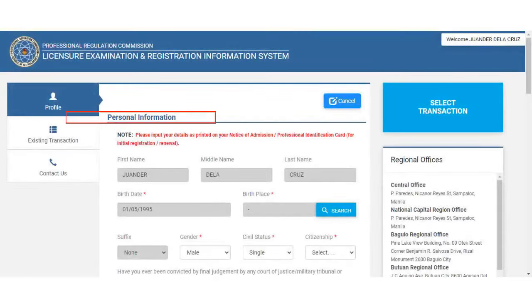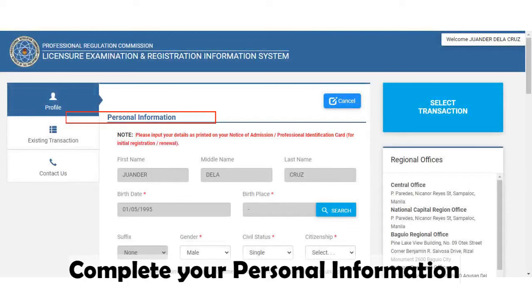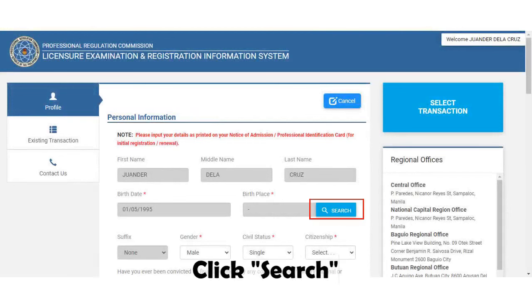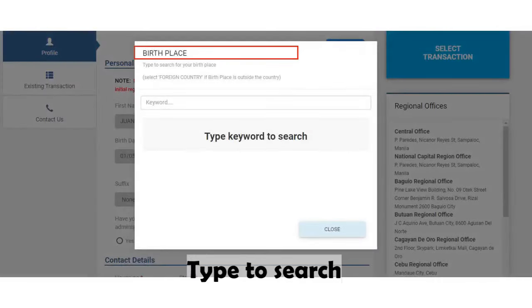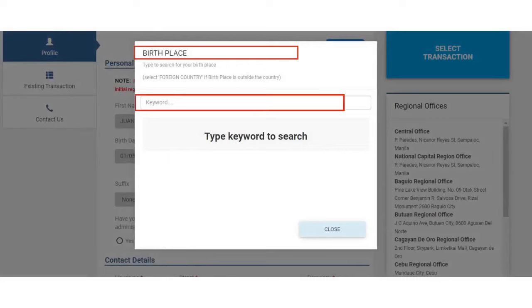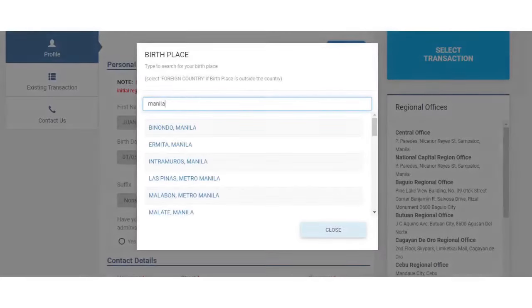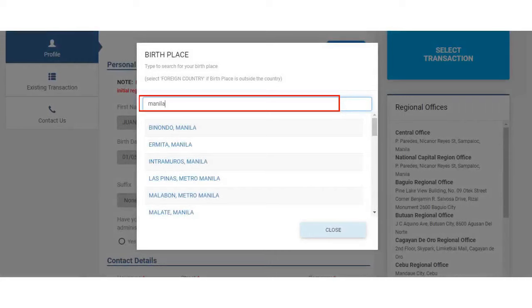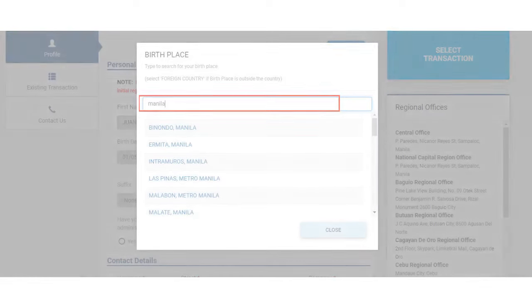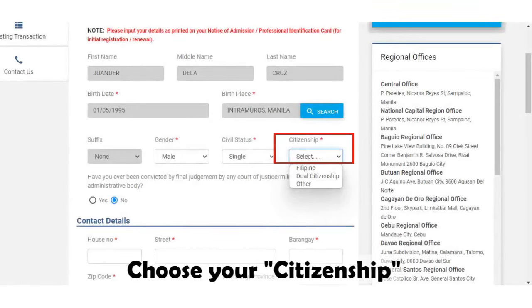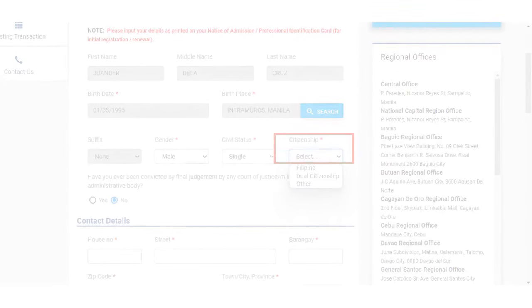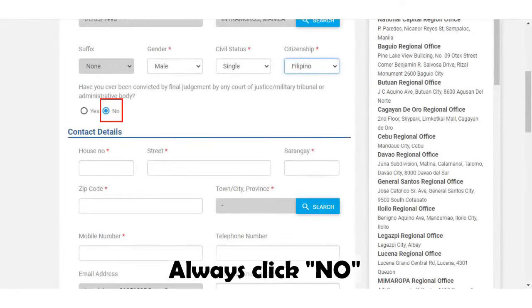The next step is to complete your personal information. First, search for your birthplace by typing in the search field and selecting your corresponding birthplace. Next, choose or select your citizenship. Always remember to click the No checkbox when it comes to this portion.